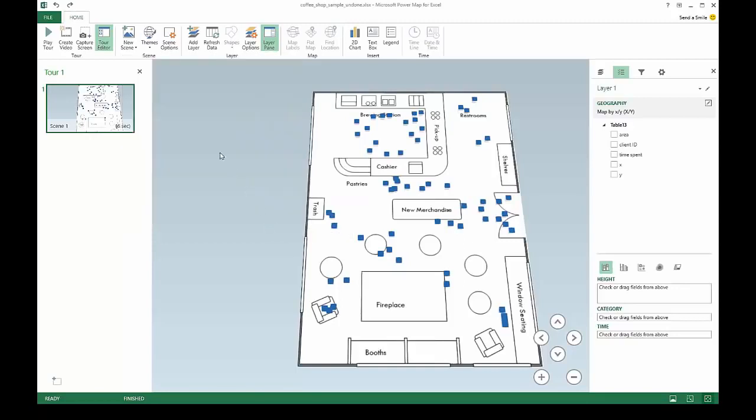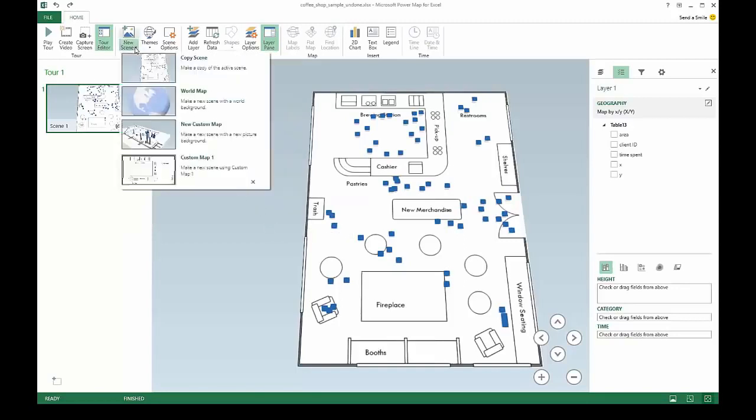Power Map will remember these calibrations in your tour, so you can make as many scenes with your custom map as you need.